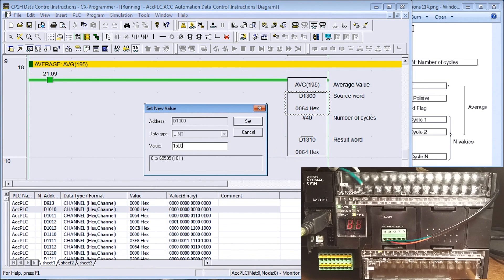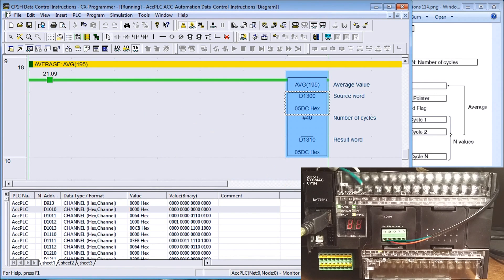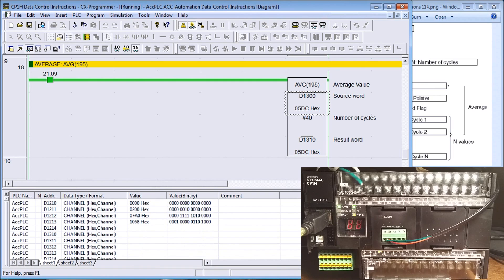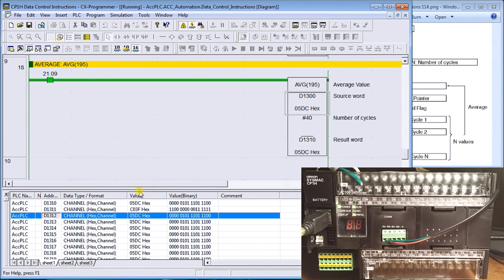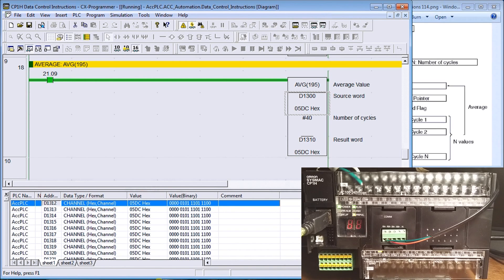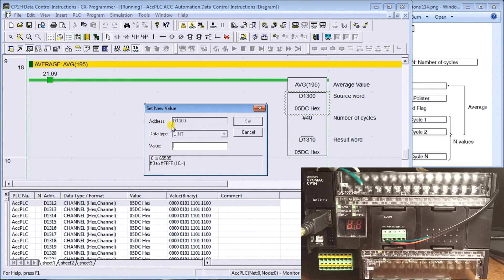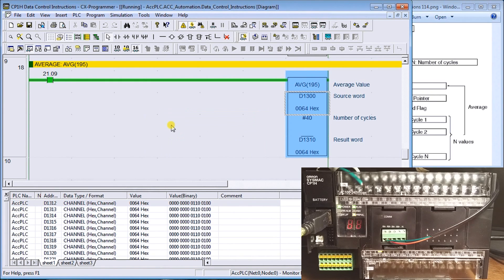Looking at data memory 1310, it puts the source word variable into the registers we specified. We specified 40 cycles, so it scans 40 times and inserts the variables as we change that number. It happens so quickly you can't really see it, but it levels out — any disturbances get filtered out when working with analog or similar variables.